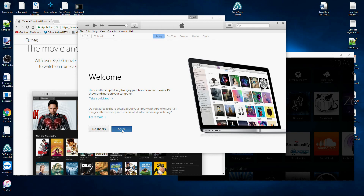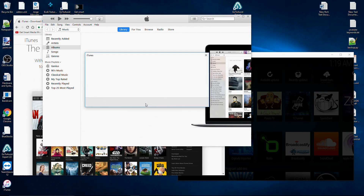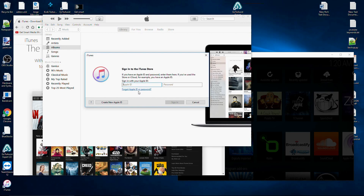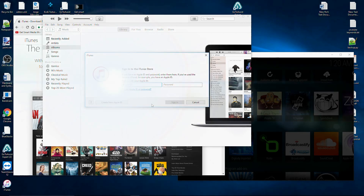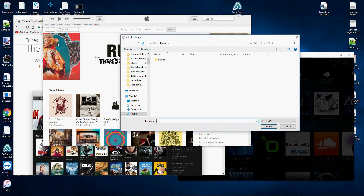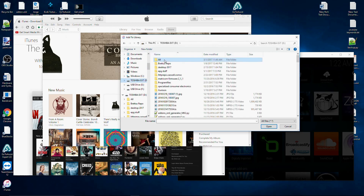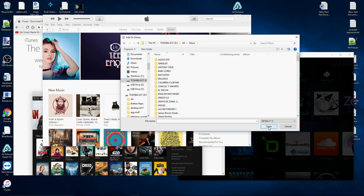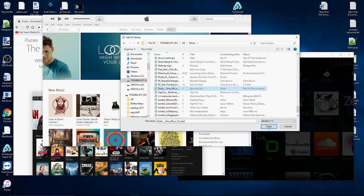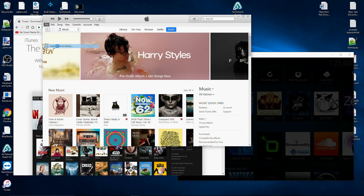I'm going to click Agree. In order for this to work, you're going to need an iTunes account — if you're watching this video, you probably already do. Click the button that says 'Sign in to the iTunes Store.' If you click on File, you can add files to your library. I'm going to navigate to my hard drive where I have my files located and navigate inside my music folder to upload a file. If you want to add a whole folder, click File and then 'Add Folder to Library.'